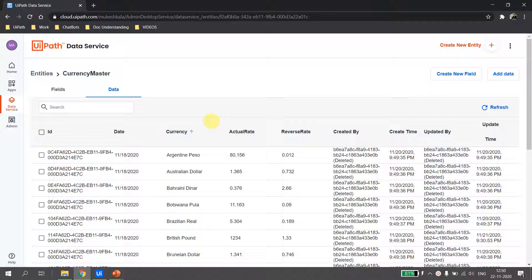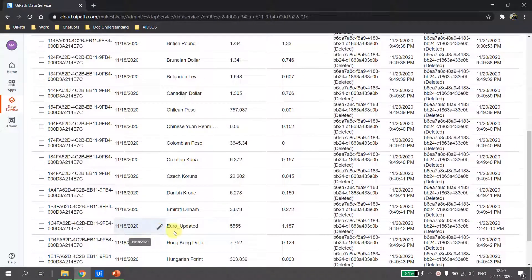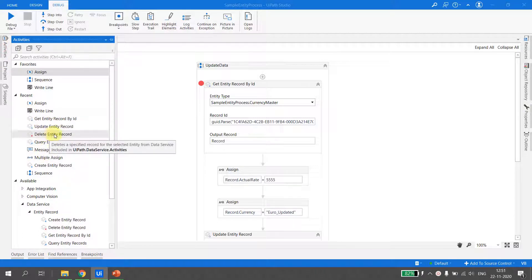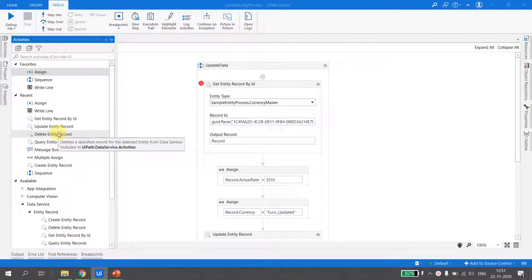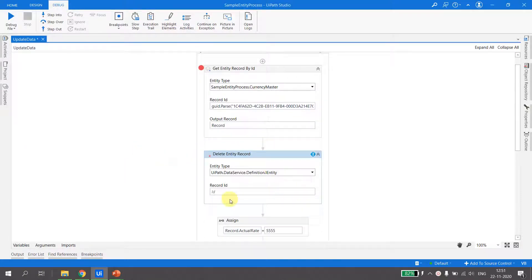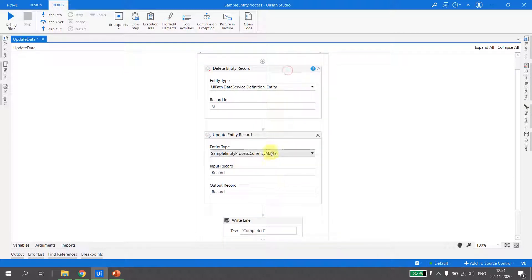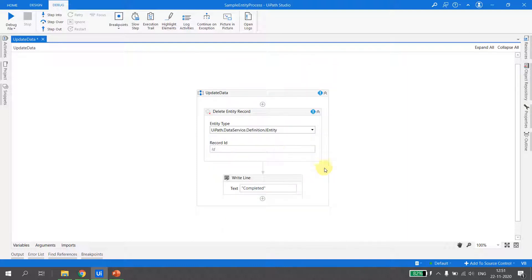Now that we've seen how to update a single field and multiple fields, let's see how to delete a record from Data Services. I want to delete the 'euro_updated' record completely. Going back to UiPath Studio, in the Activities panel there is an activity called Delete Entity Record. I drag it into the sequence. This activity expects an ID — so we need to provide the ID of the record we want to delete. I select the entity as Currency Master.